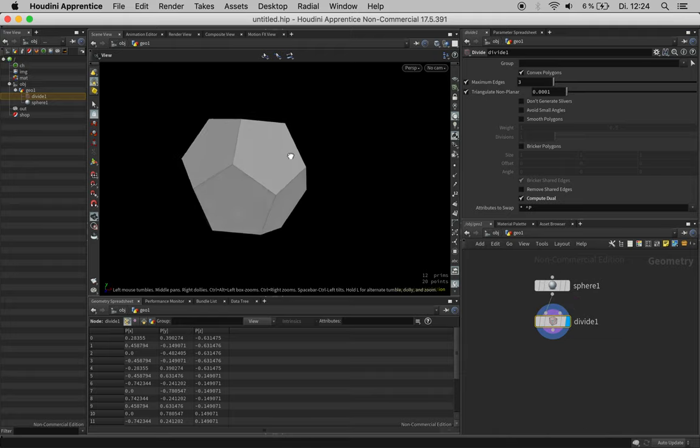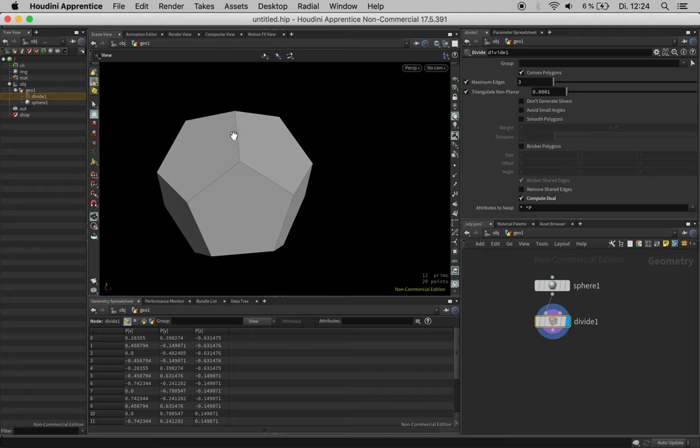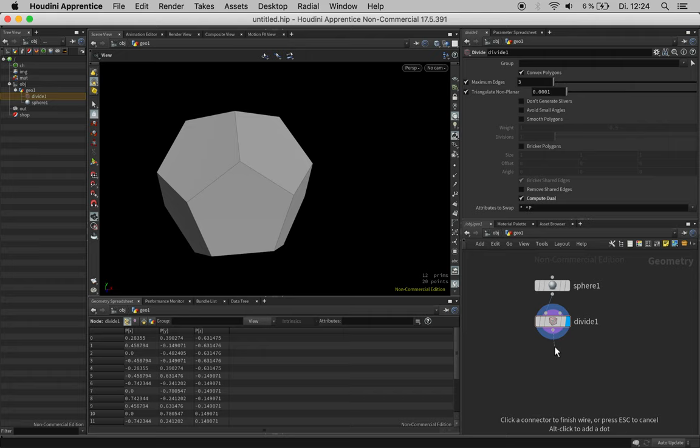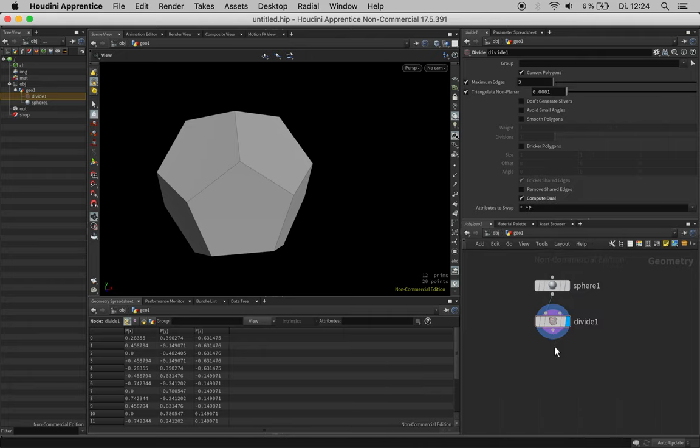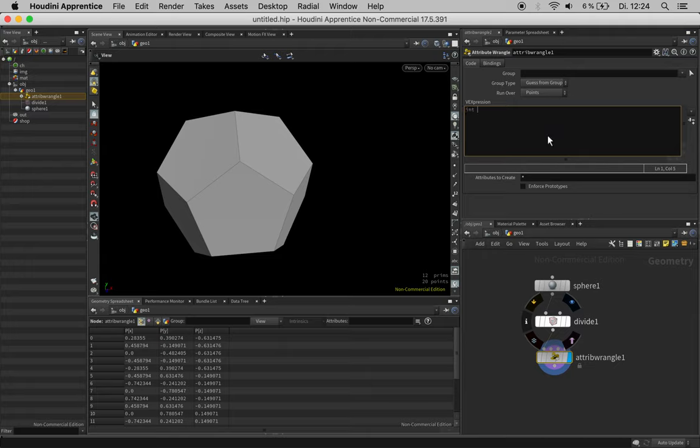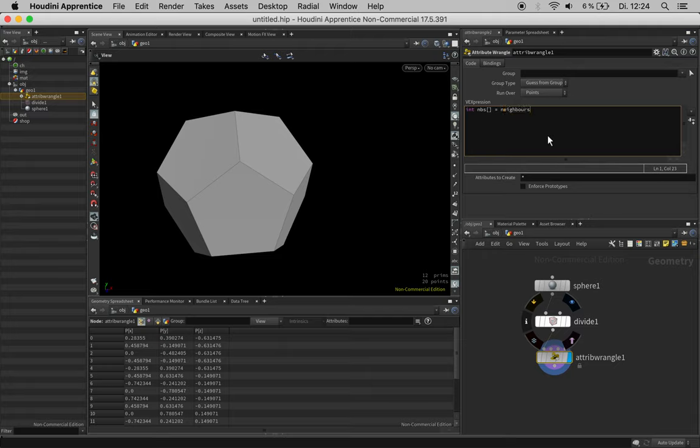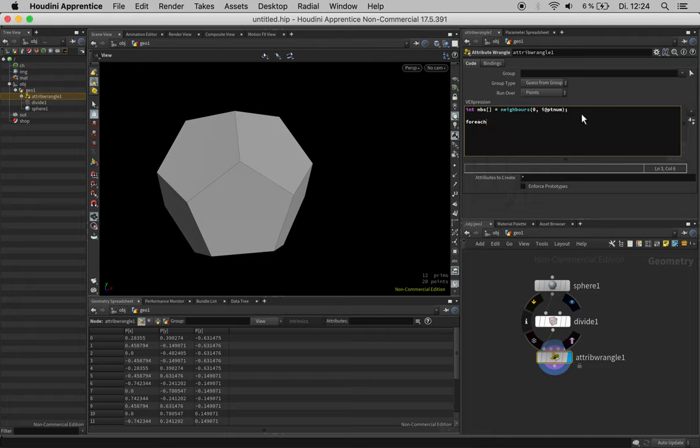The next step would be something very similar, namely connecting the surrounding midpoints of the edges to triangles. We can do this by creating an attribute wrangle which is running over the points and we create an array called nbs for neighbors and feed it with all the neighbors for each point on this geometry.